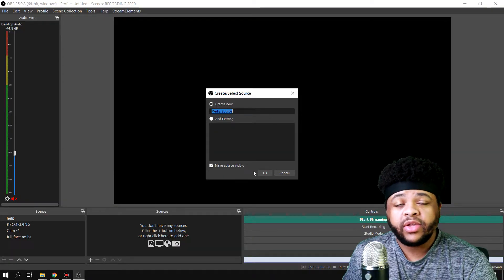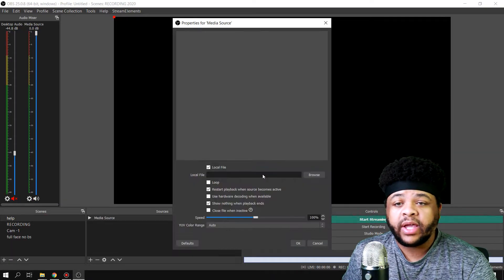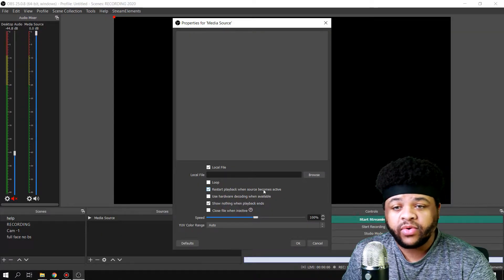And once you do that, you can name the media source whatever you need it to be, hit OK, and then you're going to browse for the source.